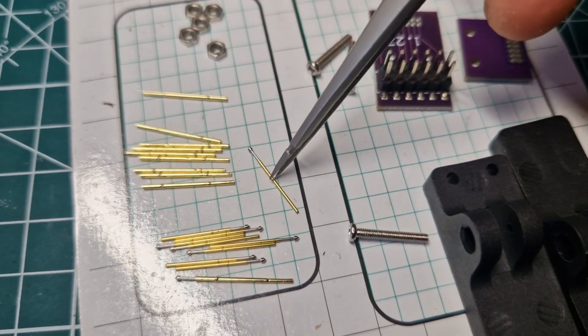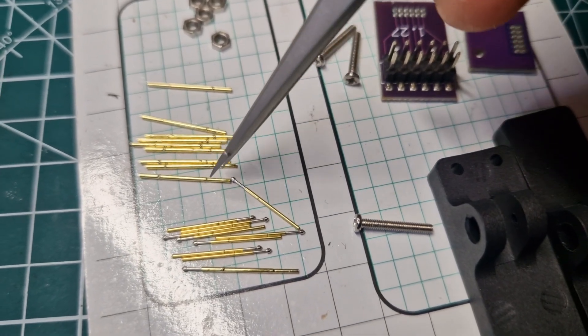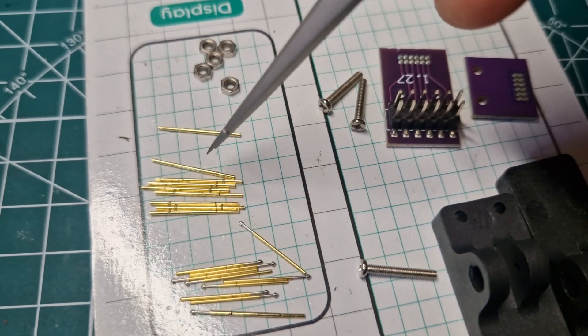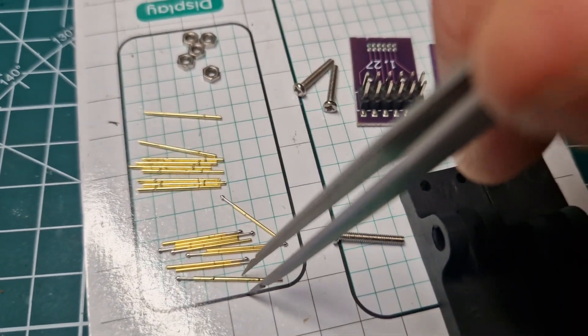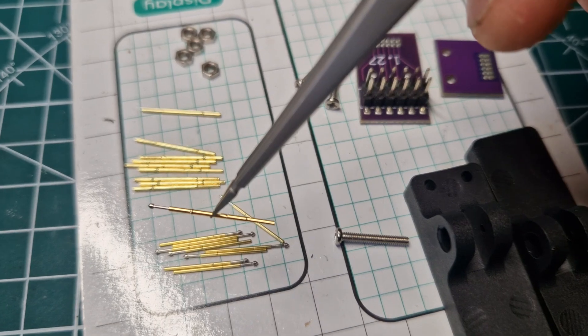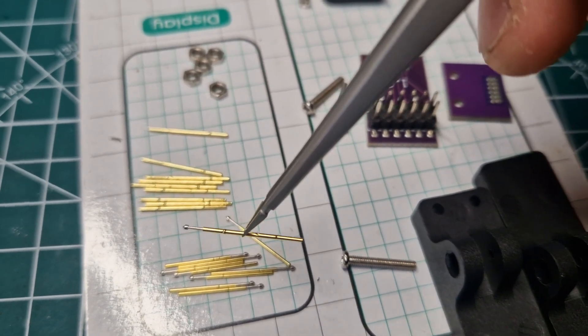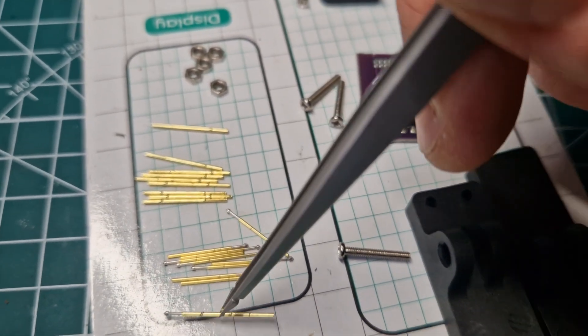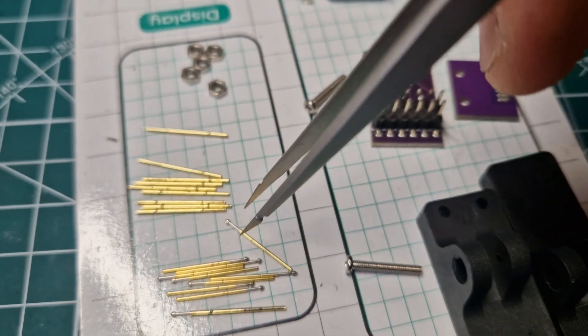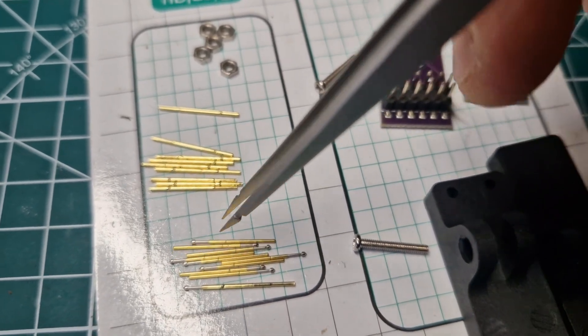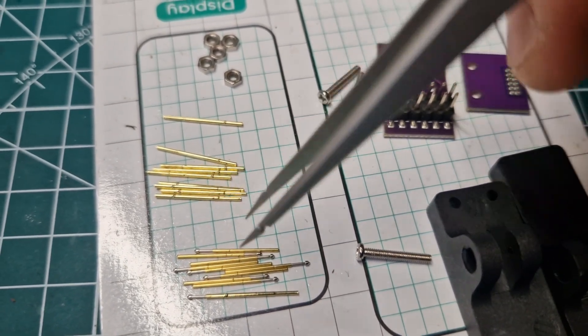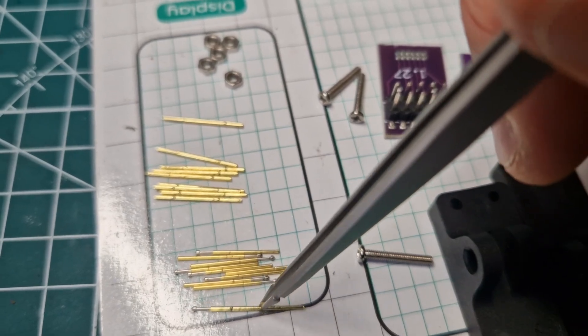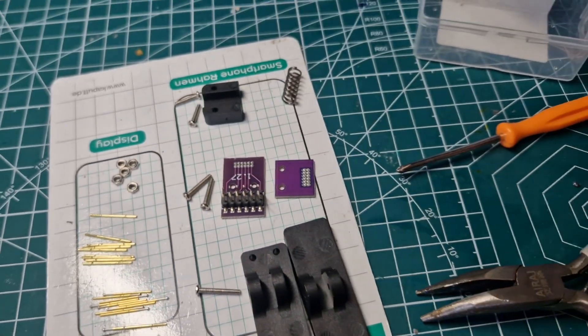I will show you how the pogo pins are. I just slide it into those sheaths at the end. And it looks like this in the end. This is a pogo pin inside the sheath. I already tried that out. So 10 pogo pins and 10 sheaths, if you don't count this one which I already assembled.